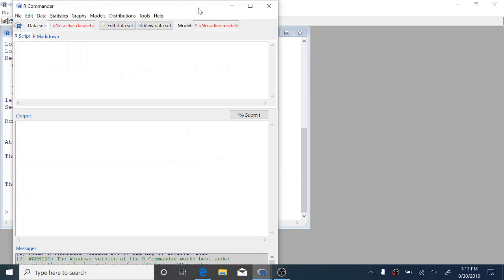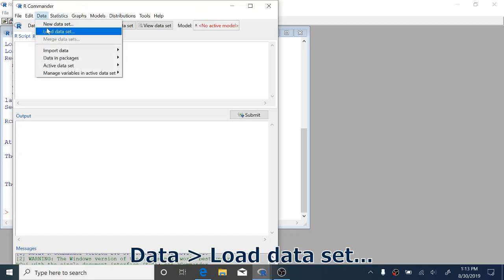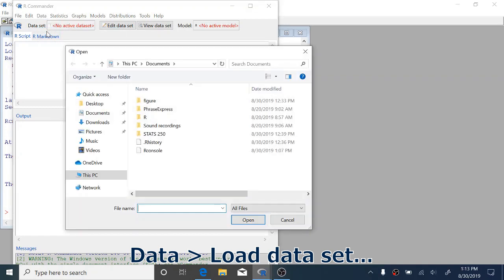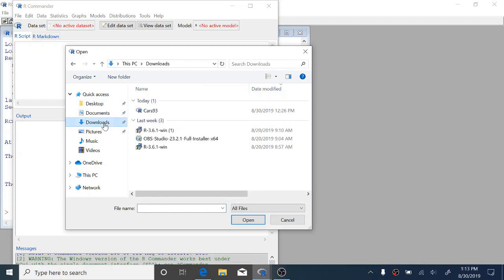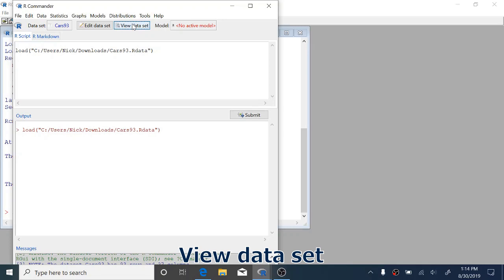Okay so here we have R Commander open and the first thing that we want to do is to load in some data. We're going to be using a data set called CARS 93 which is not the data set that you've been asked to use for the pre-lab but it's the data set we'll be using for these tutorials throughout the semester. To load a data set we're going to come up to the data drop down here, click that, and select load data set. Now I have the CARS 93.R data file saved in my downloads after I downloaded it from canvas. We'll just find that file and double click it to open and now you can see up here it says data set and now CARS 93.